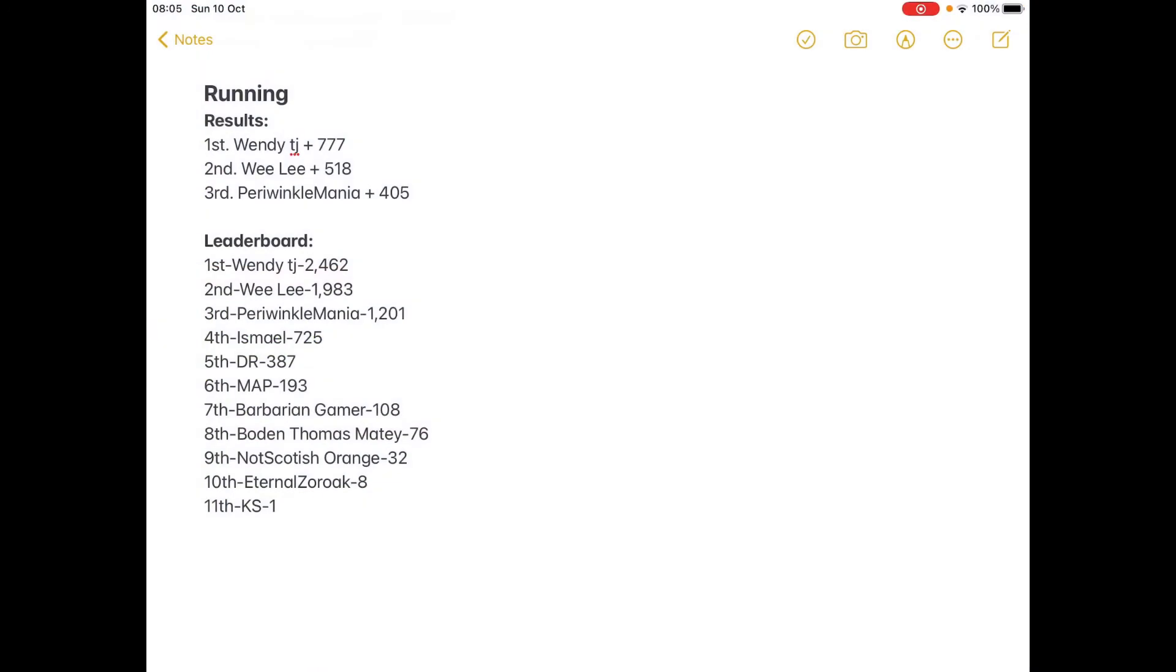And now we have the running results and I'm gonna show the leaderboard. No, I gave Wendy TJ and Weeley 500 bonus points each. Just to get them a bit ahead as neither of them ever got eliminated.